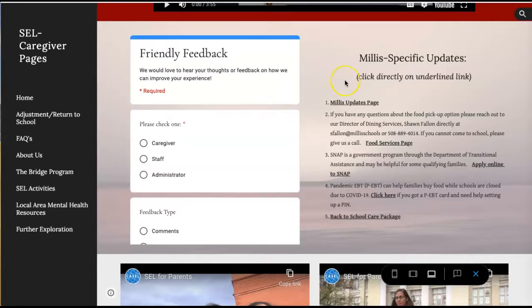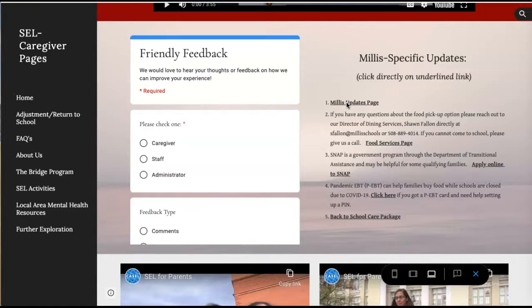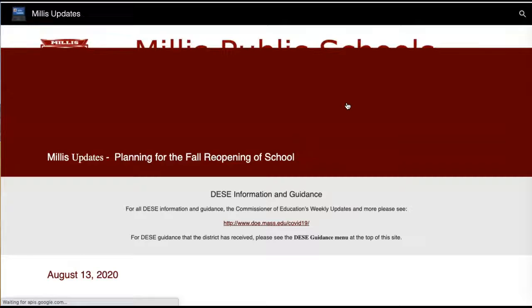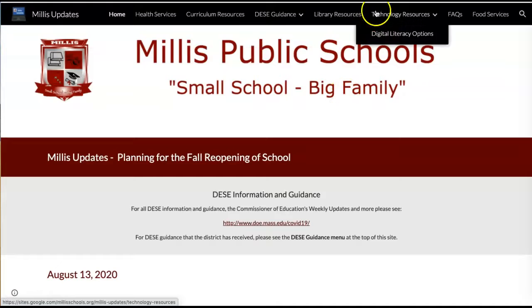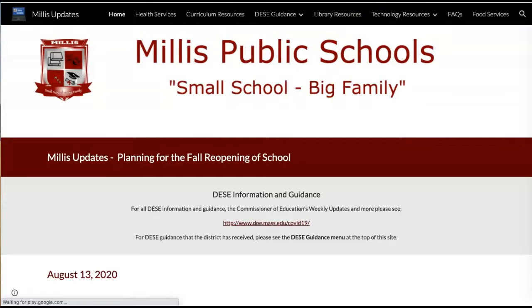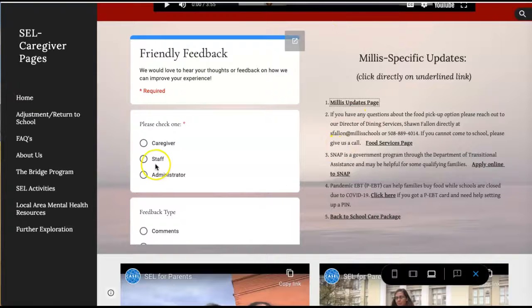This section over here is Millis-specific updates and they come right from the Millis Public Schools website. Just click right here. Anything that's in bold and underlined is an actual link, so you can click on that and it will take you to the site.